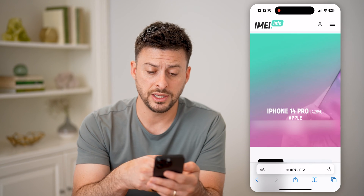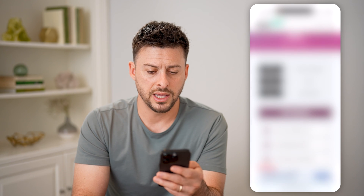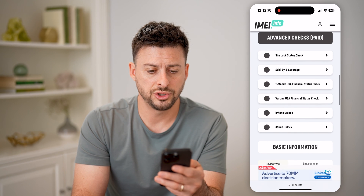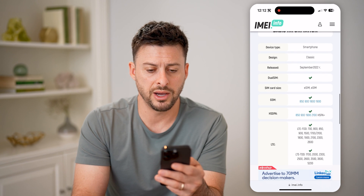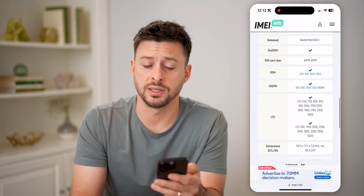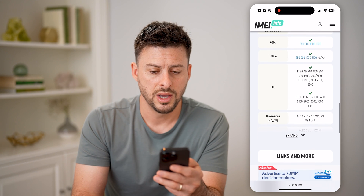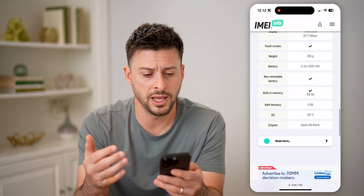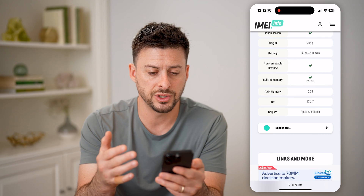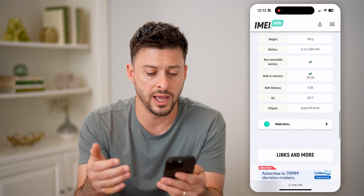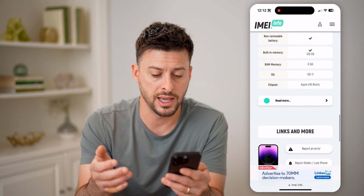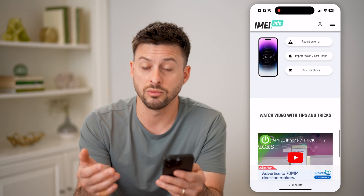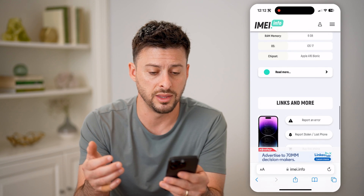The nice thing is it shows you iPhone 14 Pro. I can scroll down and it will show whether it is carrier locked, plus a bunch of different information about it. You can see it's a smartphone released September 2022, the LTE, the dimensions, the display, all these different statistics, the built-in memory, the RAM, and which operating system it currently has.